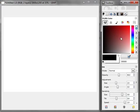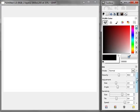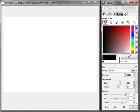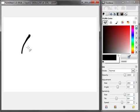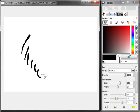So here in the GIMP toolbox, we can see the tool options. I have the ink tool selected, and the default values are something like this. They're okay, I guess, but they're not very sketchy.